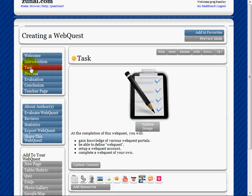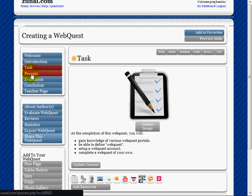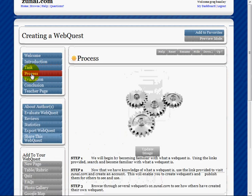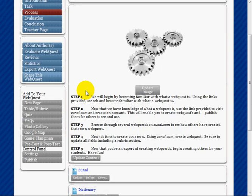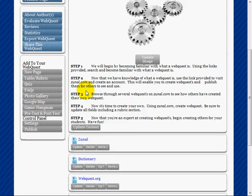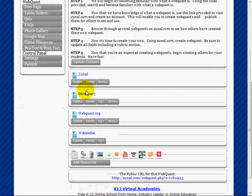The process section is a step-by-step detailed layout for the student, showing how they will proceed through the WebQuest.